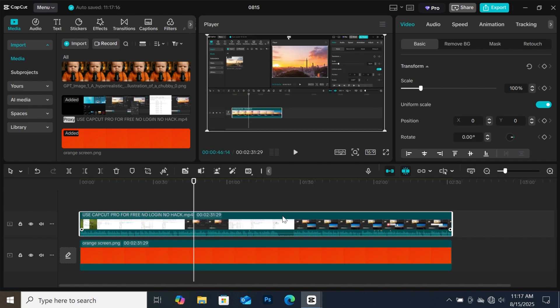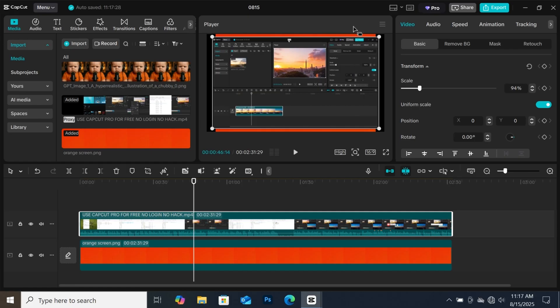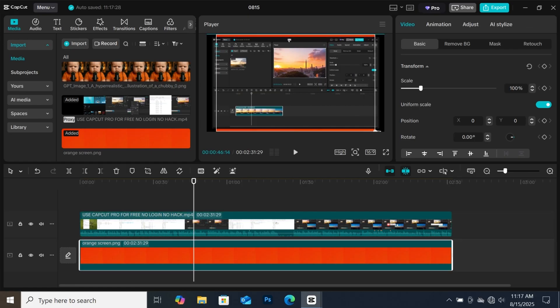Now select your main video, then resize it a bit. Then after that, resize your background to fill the screen.